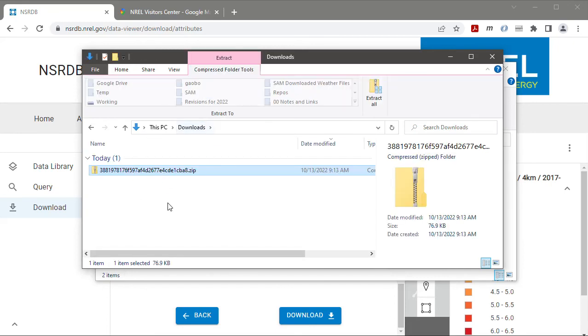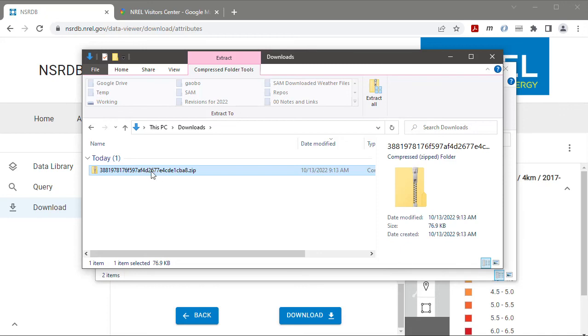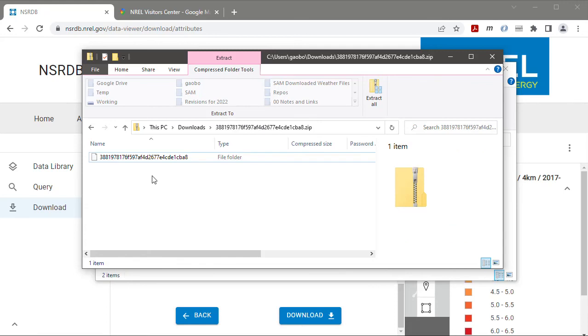So in order to use this data in SAM I'm going to need to get the CSV file that's inside the zip archive and put it in a folder on my computer and then tell SAM where that folder is. So let's get that CSV file out of this file, out of the zip archive.